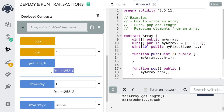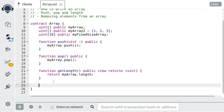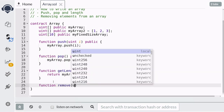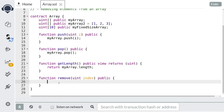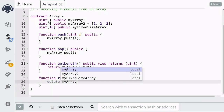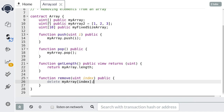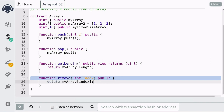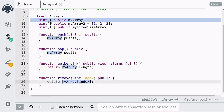That covers push, pop, and length of an array. Pop removes the last element of an array. If you want to remove an element from the middle of the array, you need to do something else. To remove an element from an array, you start with the keyword delete, followed by the name of the array — in our case myArray — followed by brackets with the index inside. So here we're telling Solidity to delete the data stored at myArray at this index. This is also the same syntax to get the value stored at a specific index in an array.